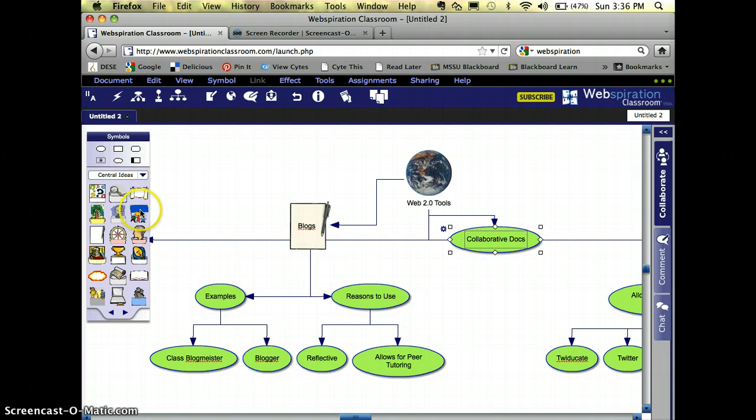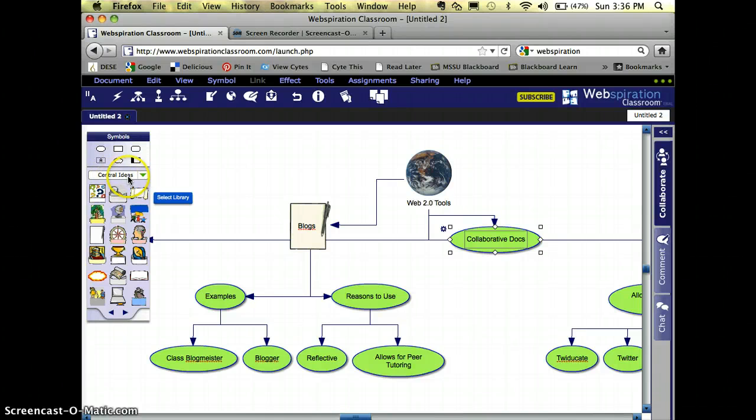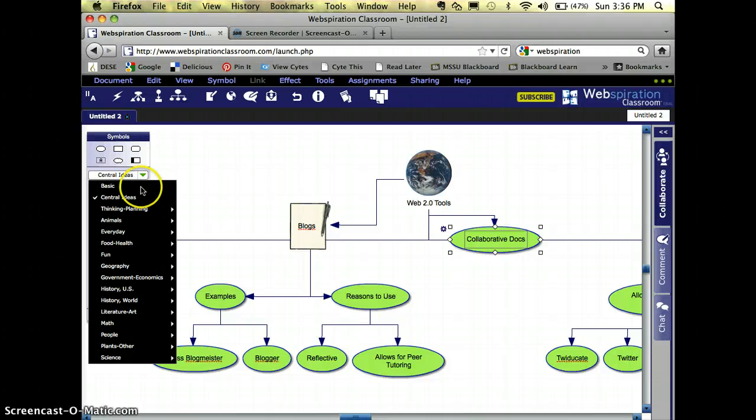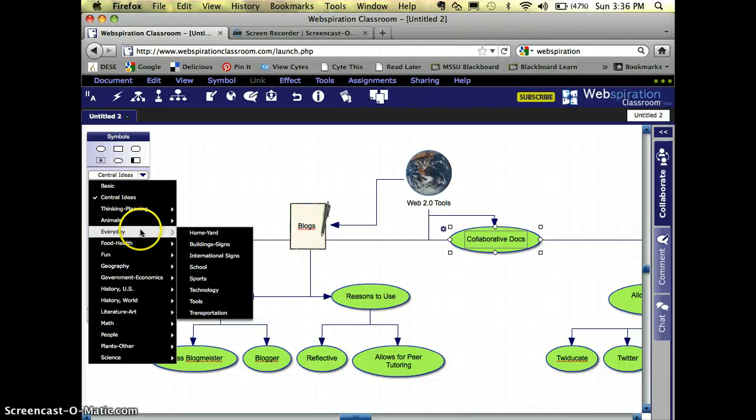Collaborative documents. That means lots and lots of people can collaborate on this tool together. So where it has my heading, central ideas, I'm going to click on that arrow. When I think collaboration, I think people.